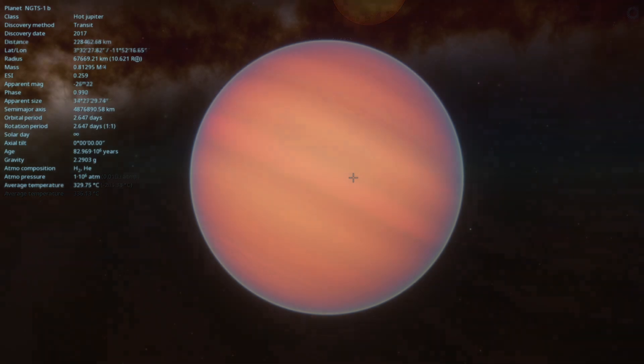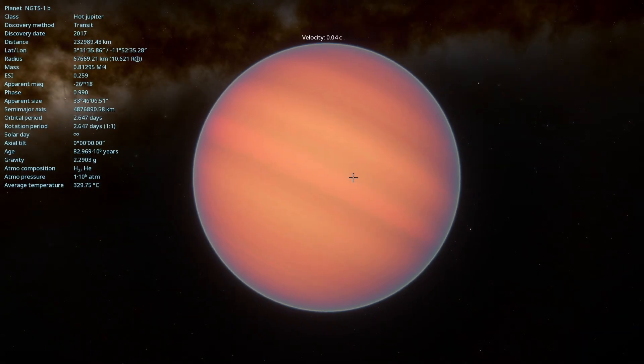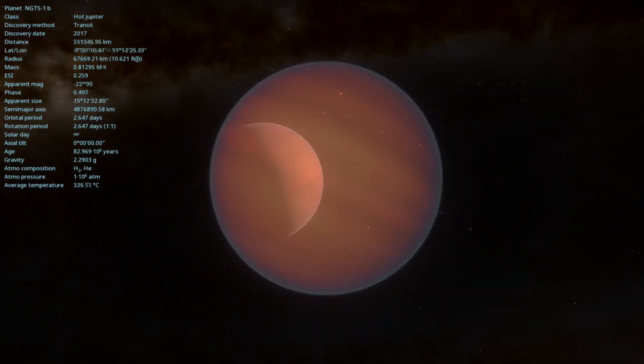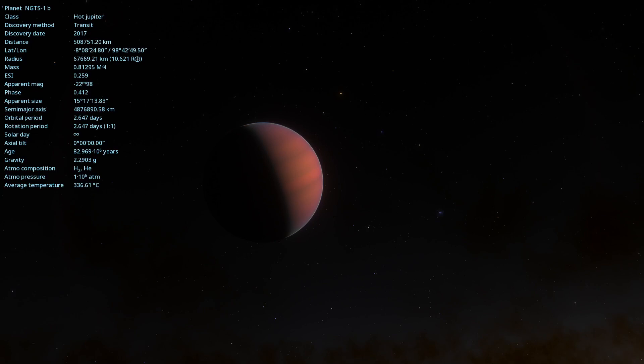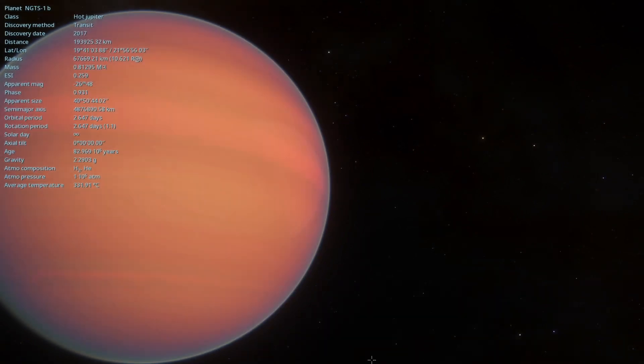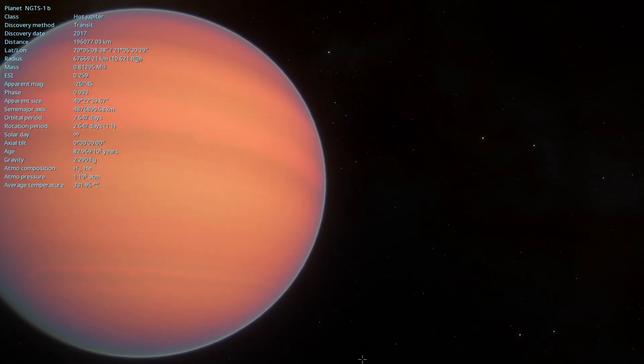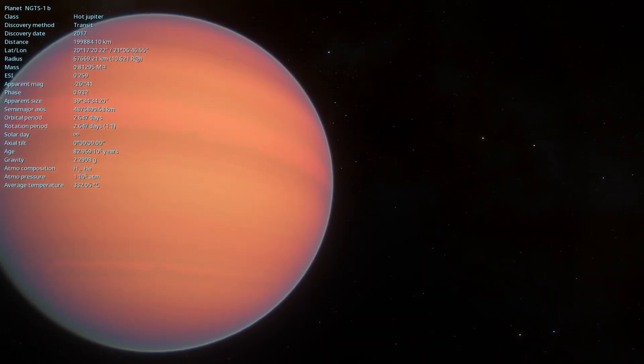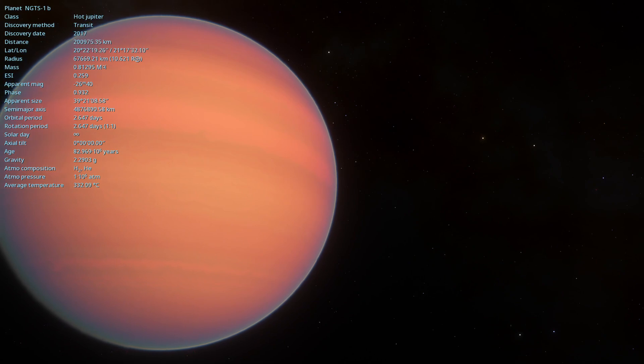Hello astronomy enthusiasts. Today we embark on an incredible journey to explore one of the most fascinating exoplanets ever discovered, NGTS-1b. Prepare to have your minds expanded as we unravel the secrets of this alien world.